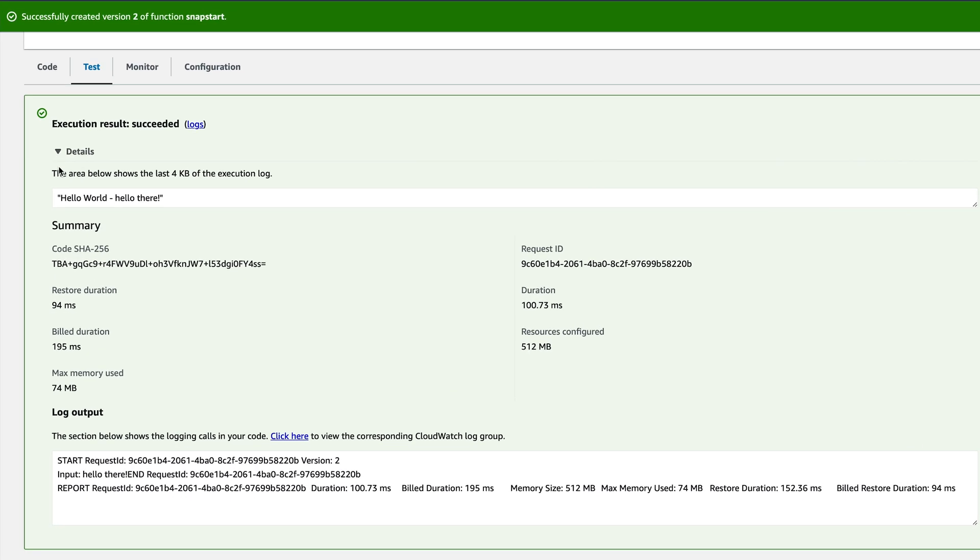Here we can see that the init phase has been replaced with RestoreDuration. This is definitely quite a lot faster than the previous init phase, which was almost half a second. The duration is almost the same as before, but this is as expected.